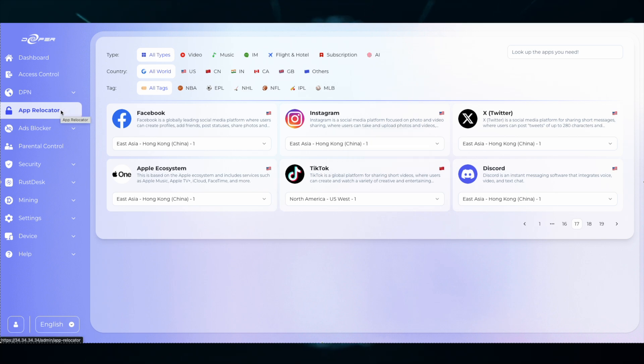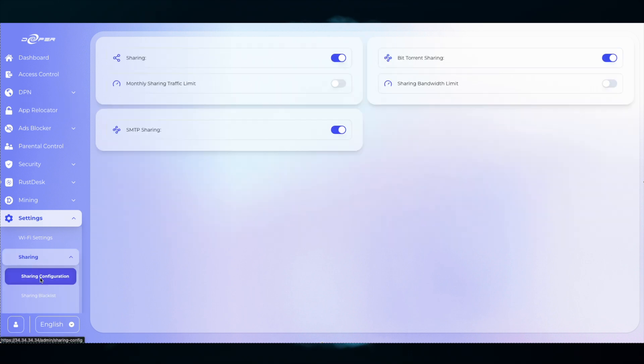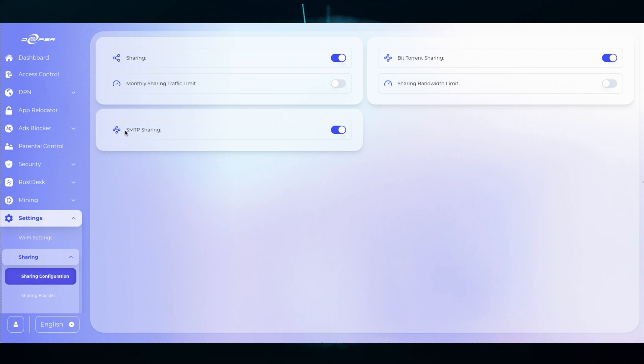Lastly, let's move over to the newest feature which is in Settings, Sharing, and then Sharing Configuration. Now you can share SMTP traffic, meaning that you can make your emails more secure and impervious to being spoofed. So once you get your device up and running with Atom OS 2.0, enable SMTP sharing and you will be more secure while sending your emails.